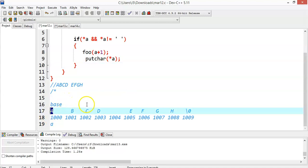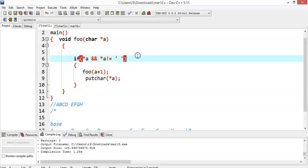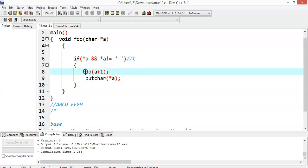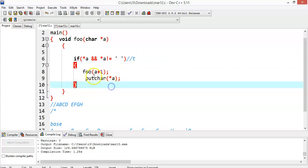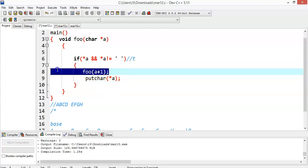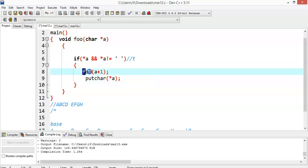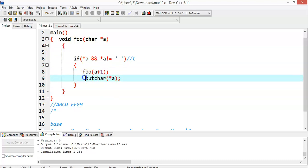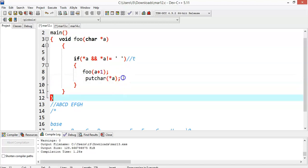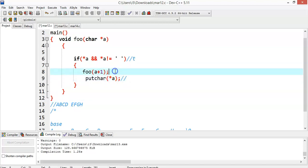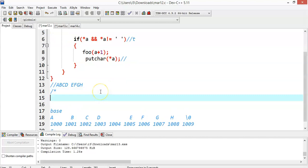At address 1000 we have 'A' stored. So `*a` is 'A', which is not equal to null and not equal to blank space, so the condition returns true and control goes into the if block. Inside, we have `foo(a + 1)`, which is a recursive call. Because of this recursive call, we are unable to execute the print statement below it.